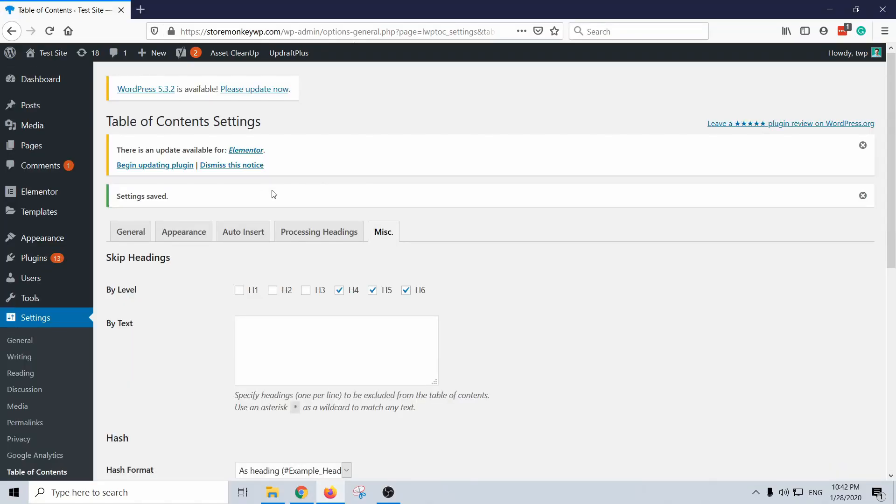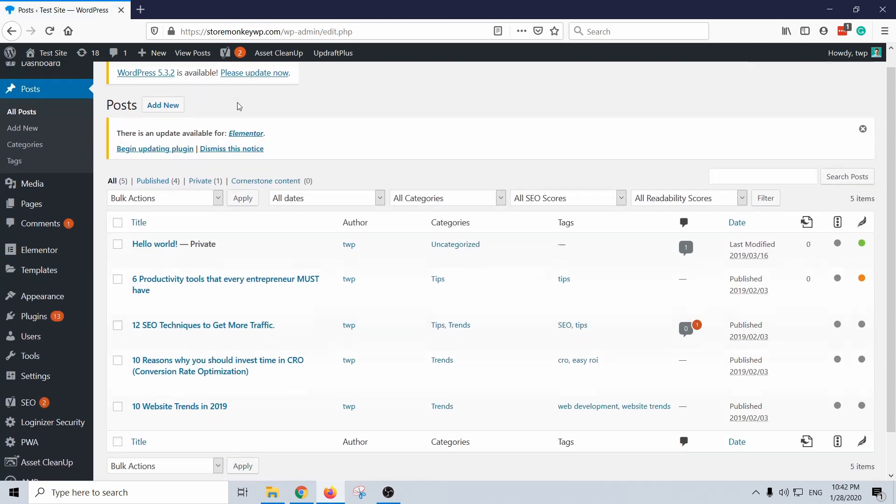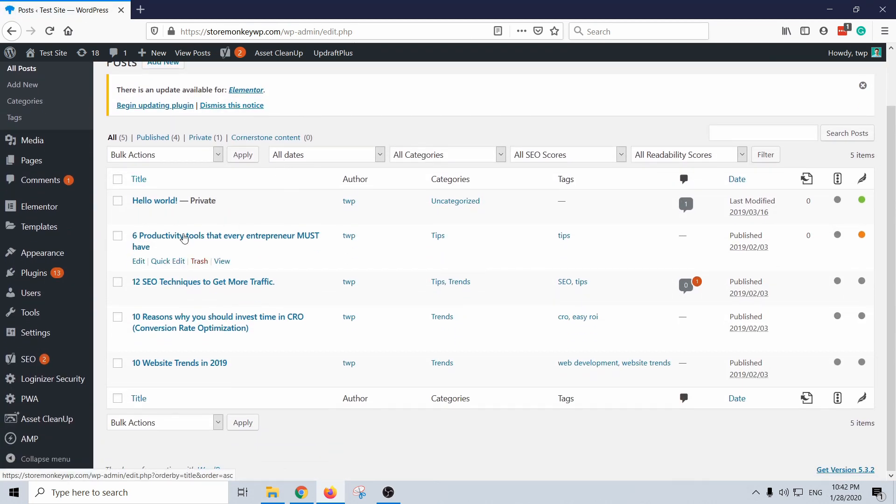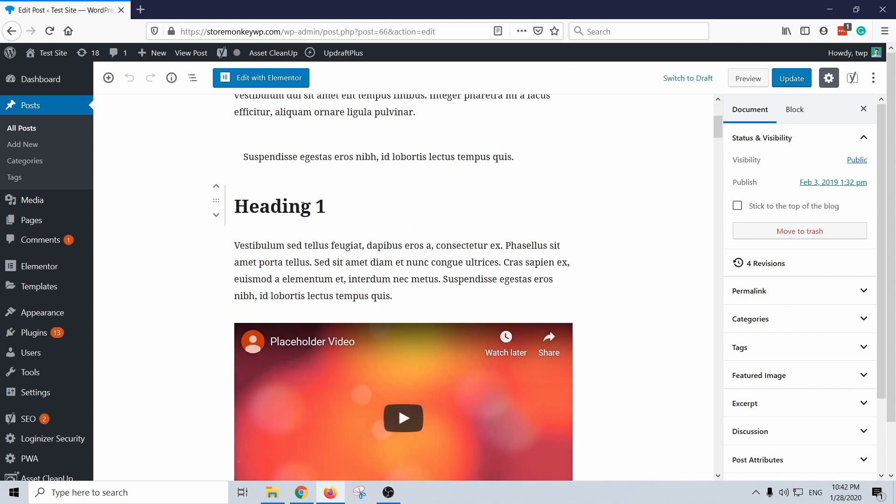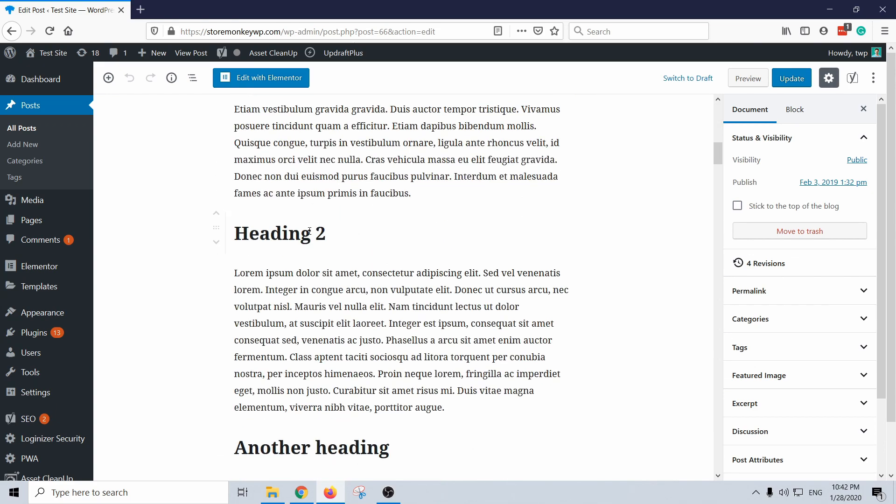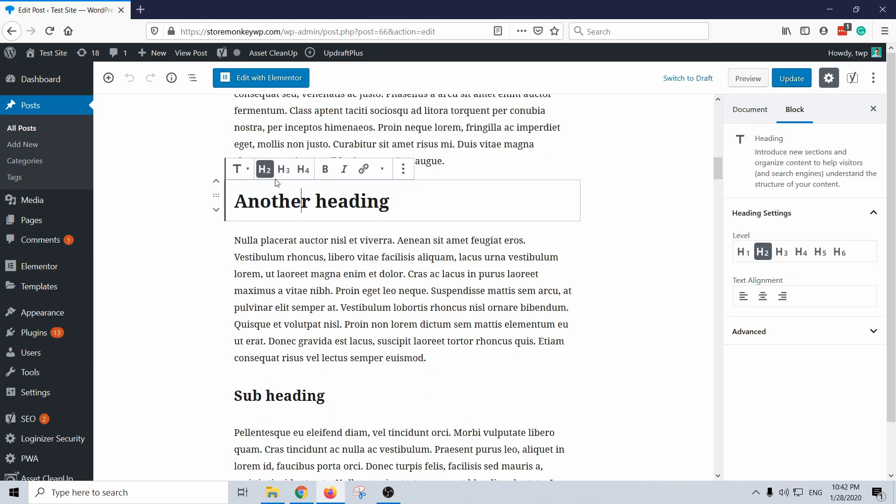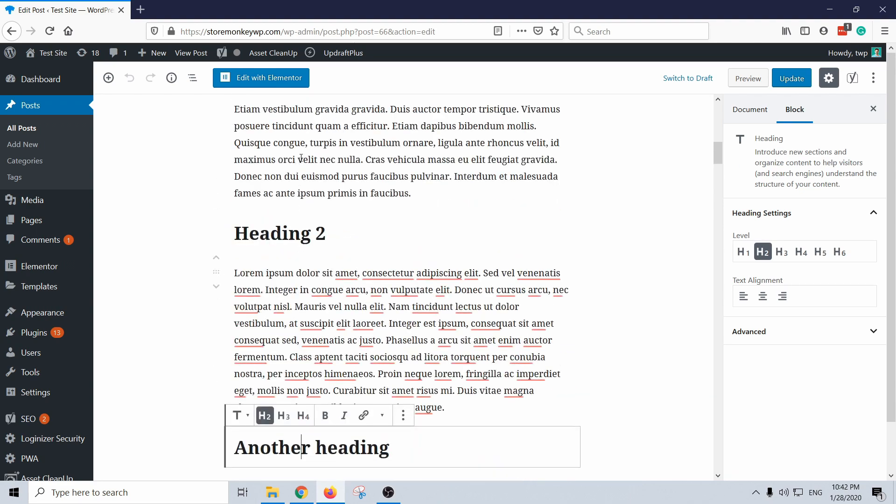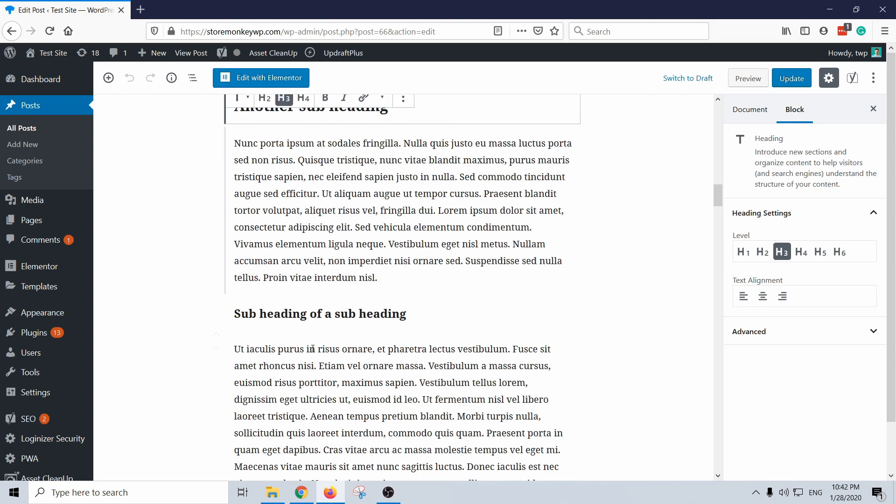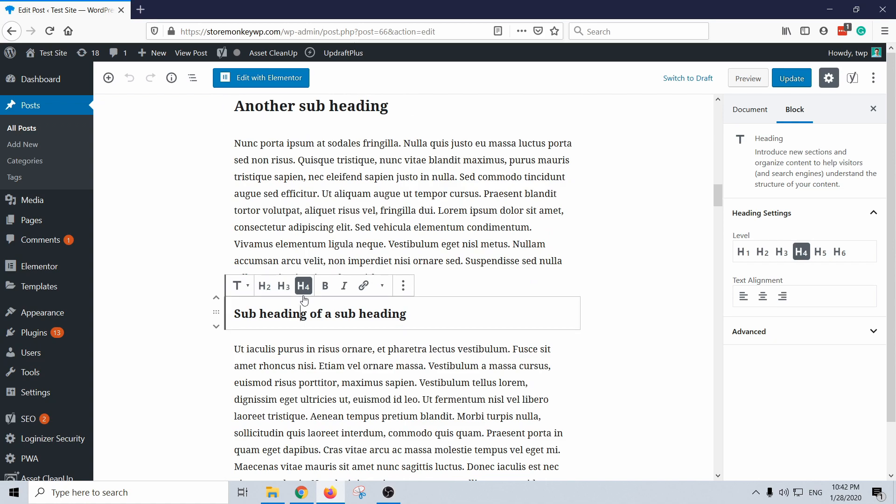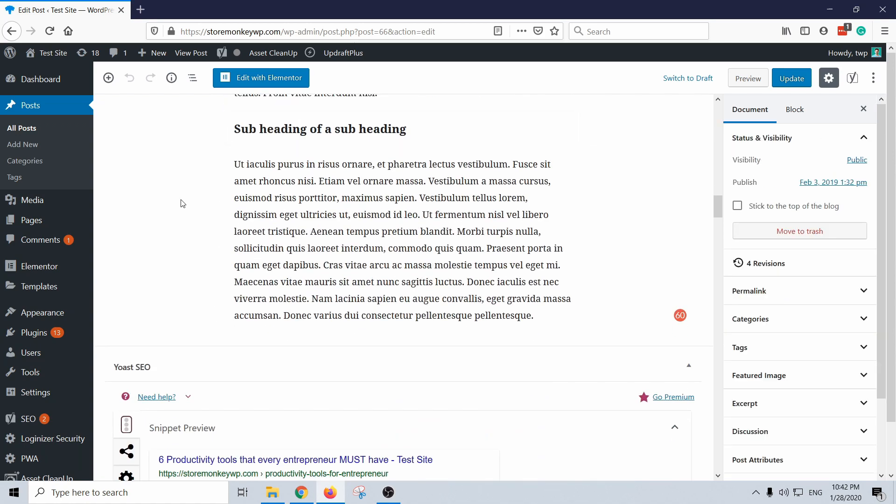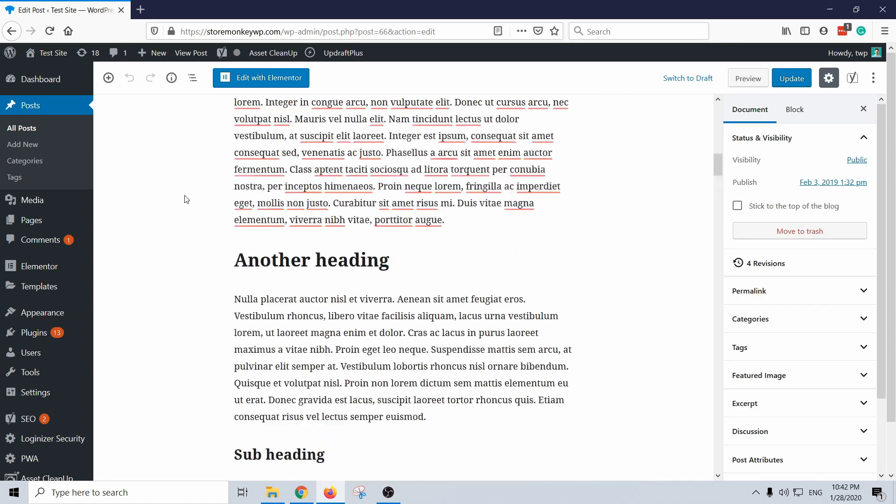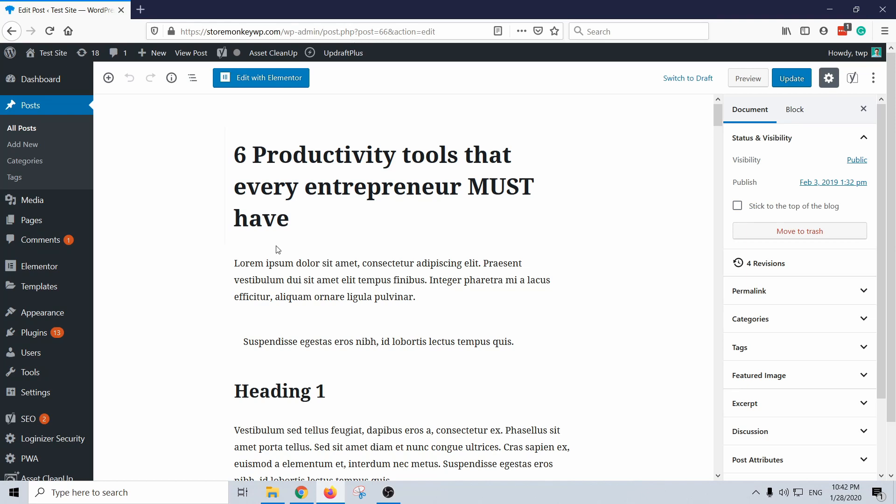Alright, so let's take a look at the post. I'm going to go to posts, all posts, and then for example this one. This is my test website so it's a bit of gibberish. Right here I have heading one, heading two, another heading, so these are all H2s.